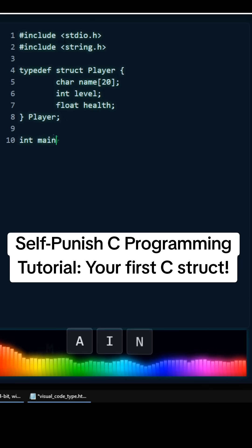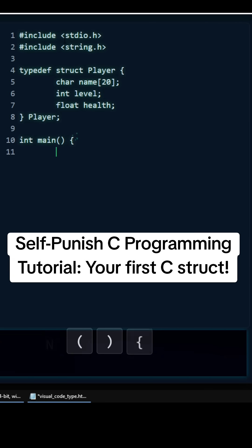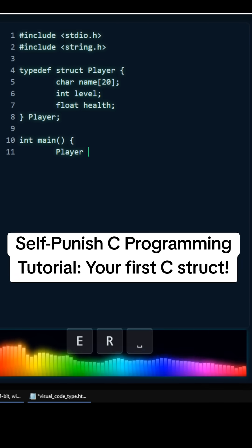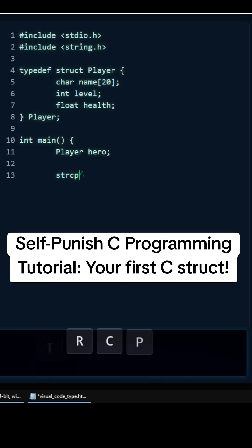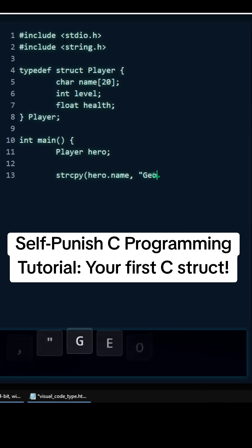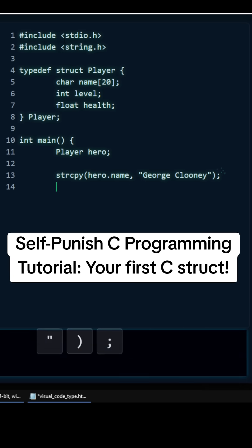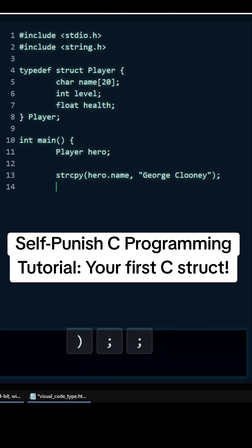So first we need to do in main — left curly brace — and then we're going to create our hero struct. We need to assign it a type, so we do player hero. This is where the magic happens. We're going to use strcpy and then do hero.name and put in "George Clooney" into our hero name, and then close that out. I'm done.